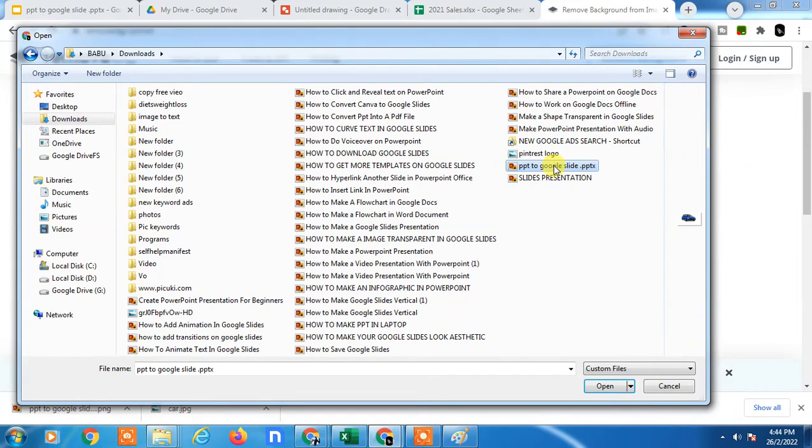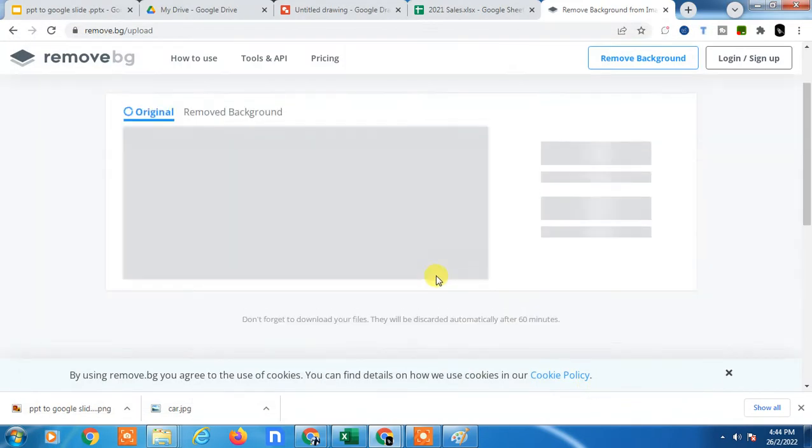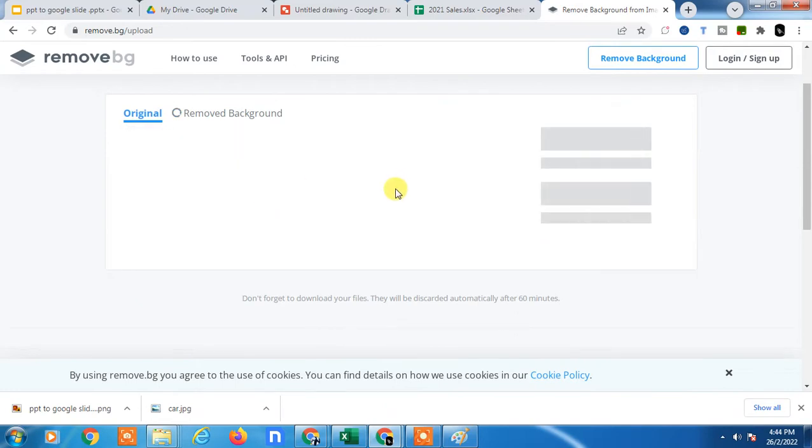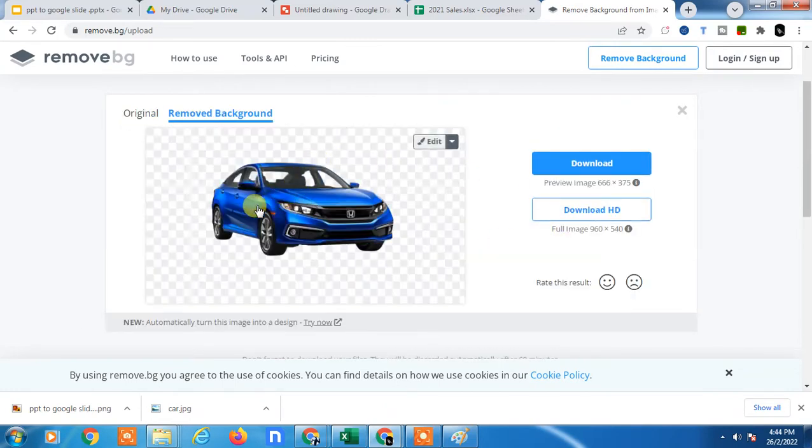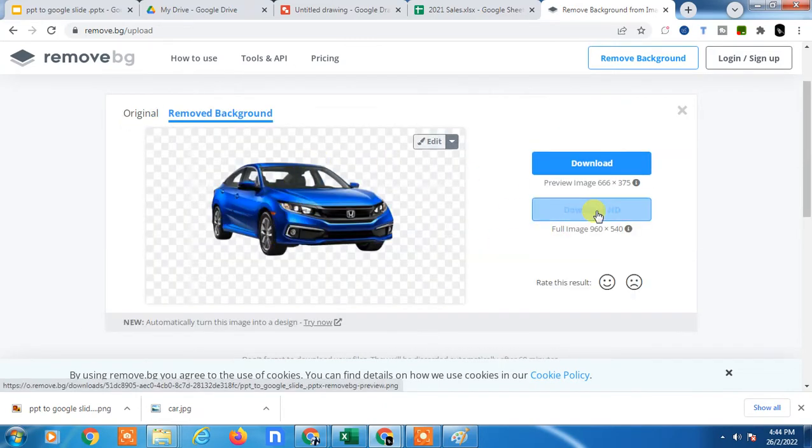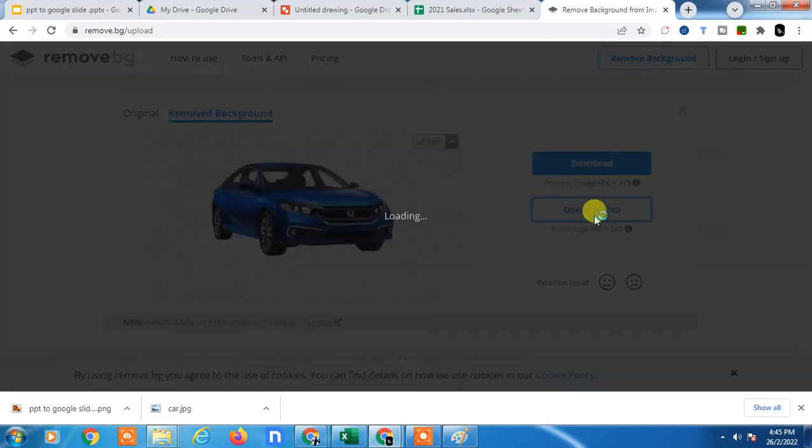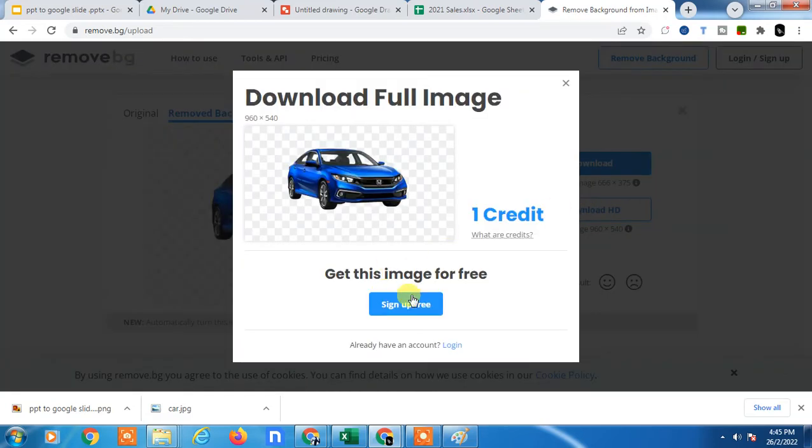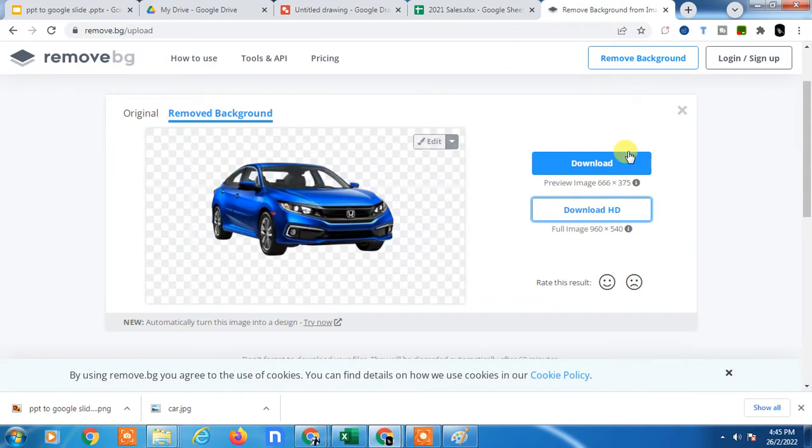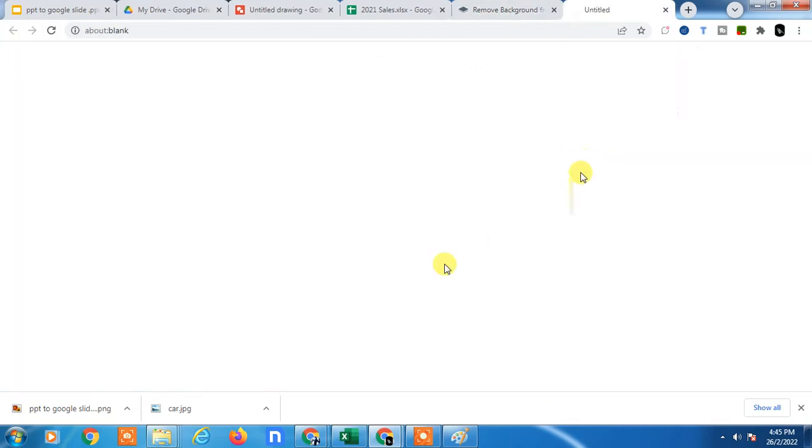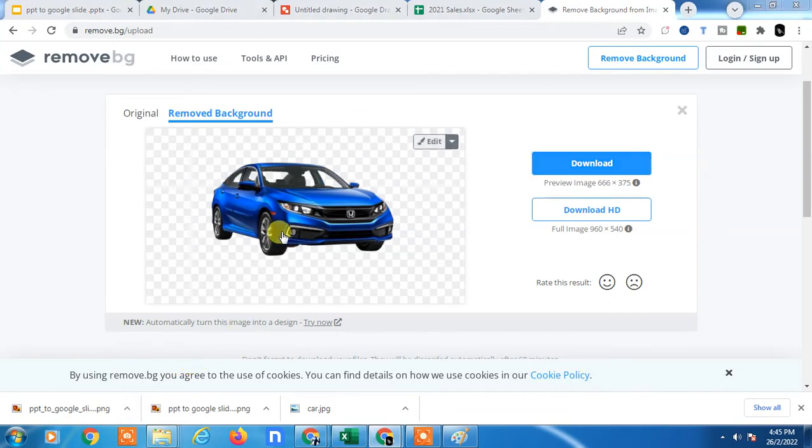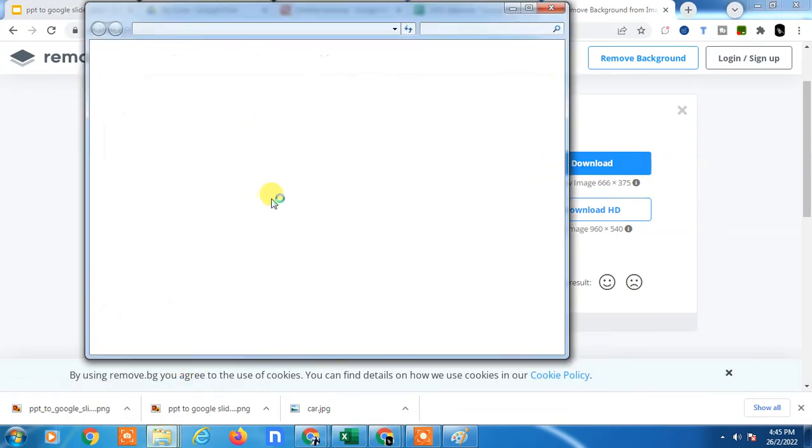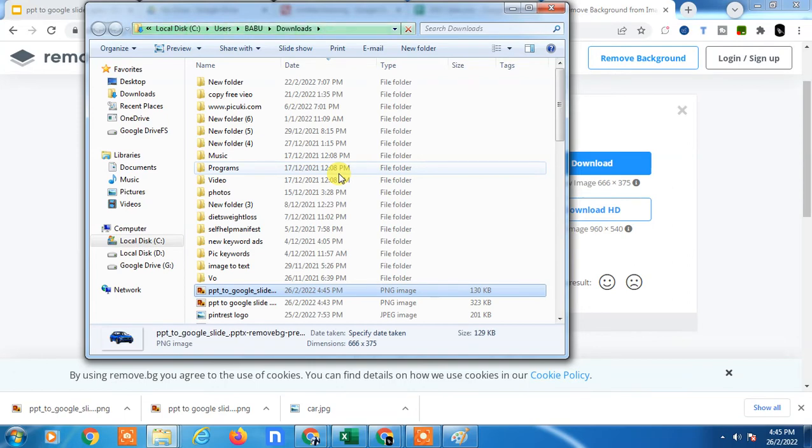Now the image will be processed. Yeah, the background has been deleted. Now just download as HD or normal. Download as normal. It has been downloaded. Now just open the folder where it is downloading.